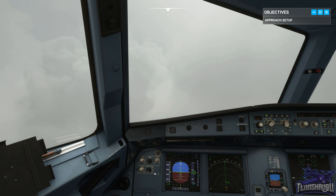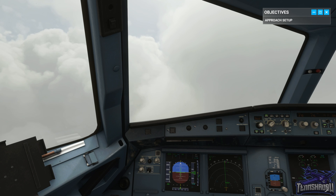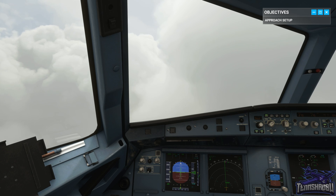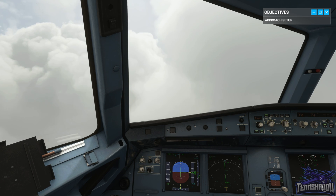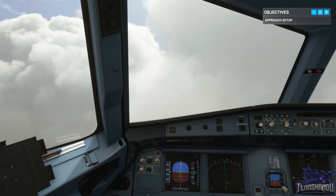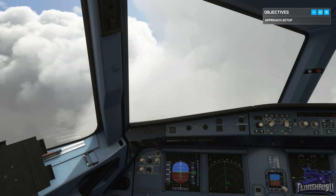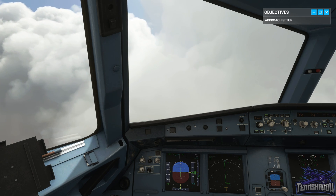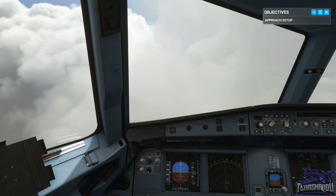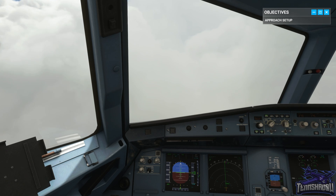Jetliner 488, expect ILS Zulu runway 25R. ILS Zulu runway 25R, Jetliner 488. ATC have told us that we're going to land on runway 25R by performing the ILS Zulu approach.